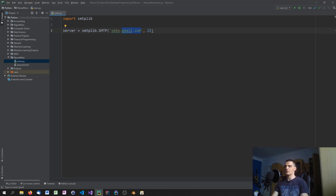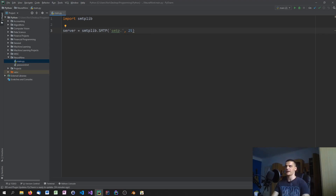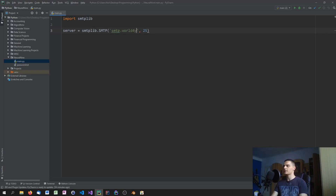You almost always write 'smtp.' followed by your provider's domain. In my case I'm using an Austrian provider where I'm hosting my website, which is world4u.com.